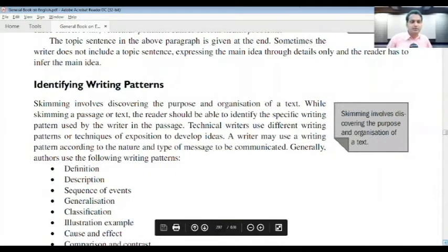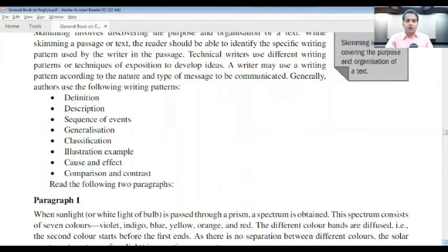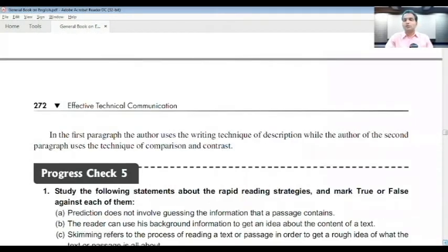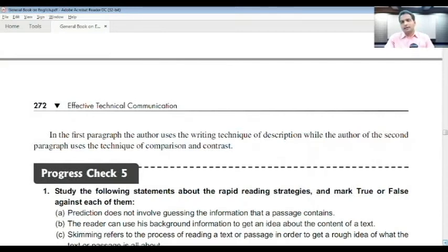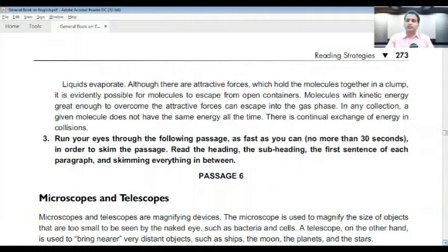Writing patterns include: definition, description, sequence of events, generalization, classification, illustration, example, cause and effect, and comparison and contrast. The writer may choose to present the text in their own fashion, but this may be foreign to those attempting reading comprehension who may not be able to comprehend immediately. However, by applying certain strategies, even a medical student given a topic from civil engineering can navigate through the questions and answer them, without impacting the overall score significantly.